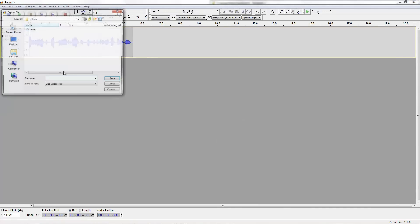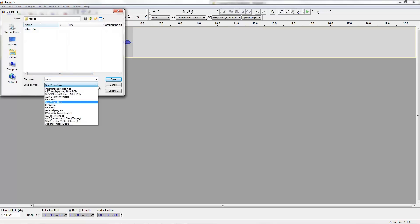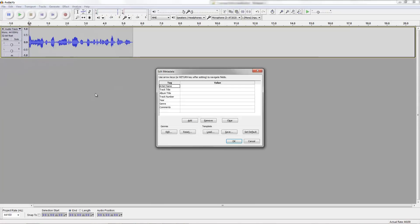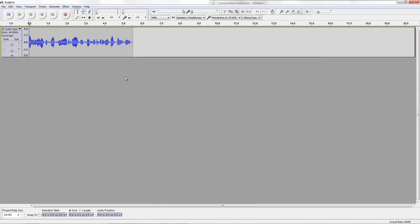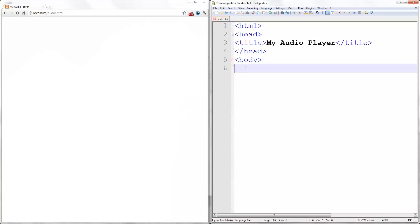WAV isn't necessary, but it's good to have on hand. And then you just upload these to your web server so then you can link it in the HTML section. Let's move on to the next part.